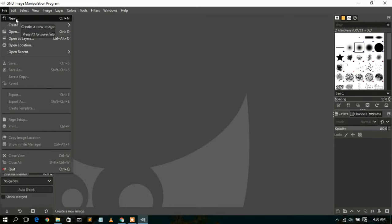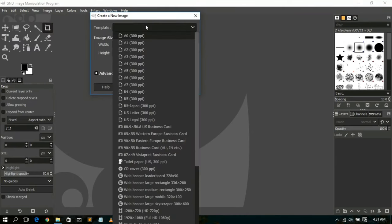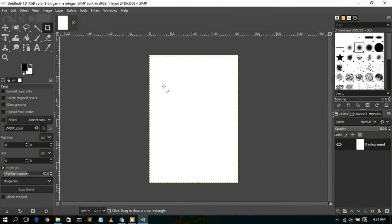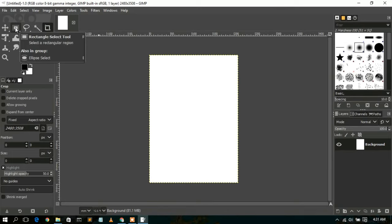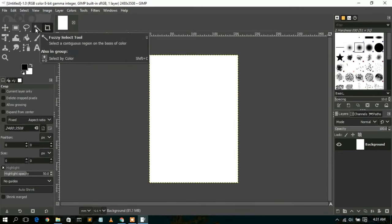In GIMP you can create a new image. Select that option and here you can set the width and height, and select a template. For example, I'll select the A4 template which shows the exact width and height. Click OK and the A4 size canvas is created. You can use tools like the rectangle select, move tool, free select, fuzzy select, and crop tool.